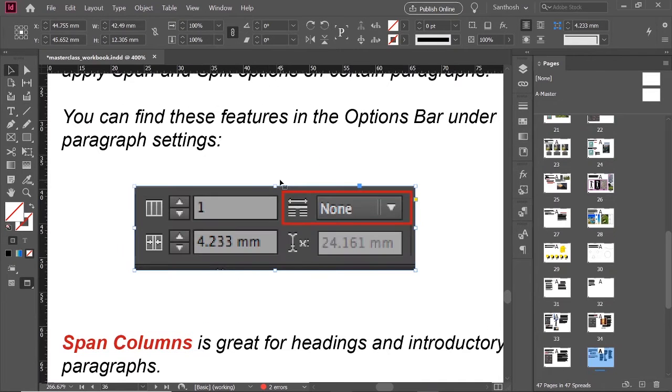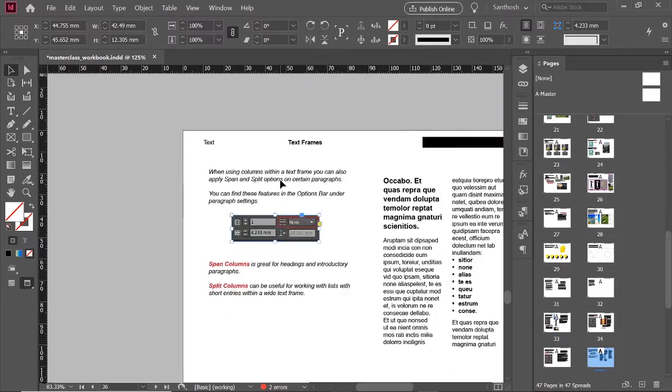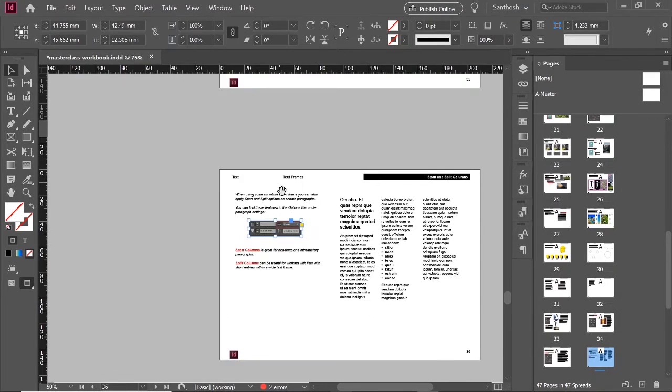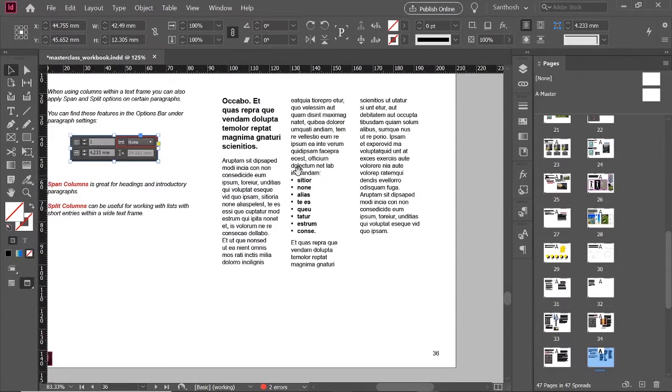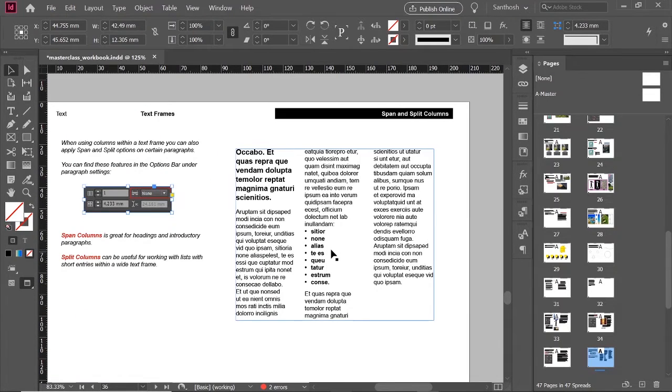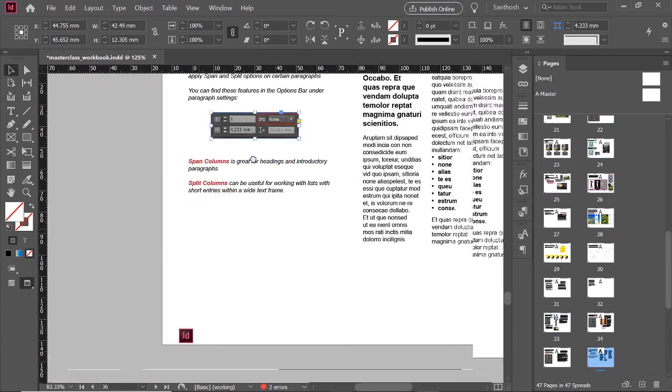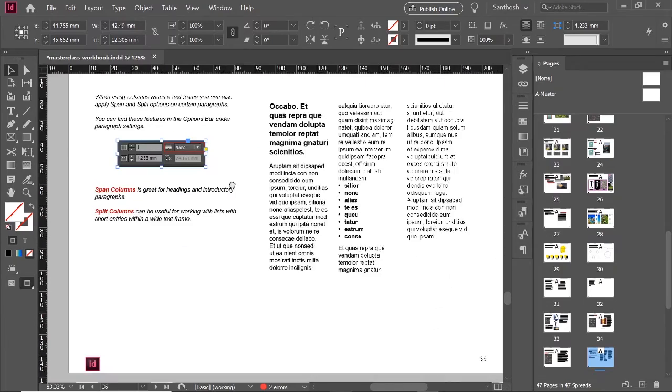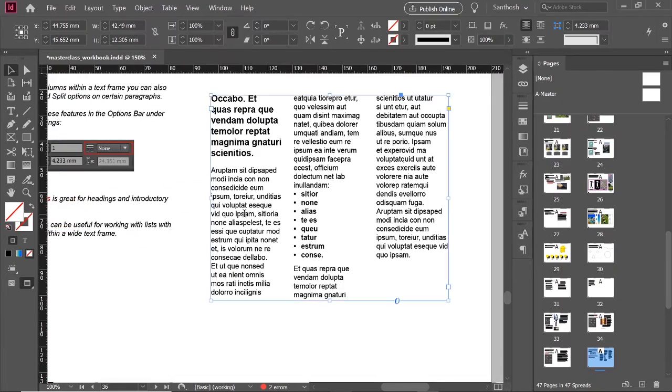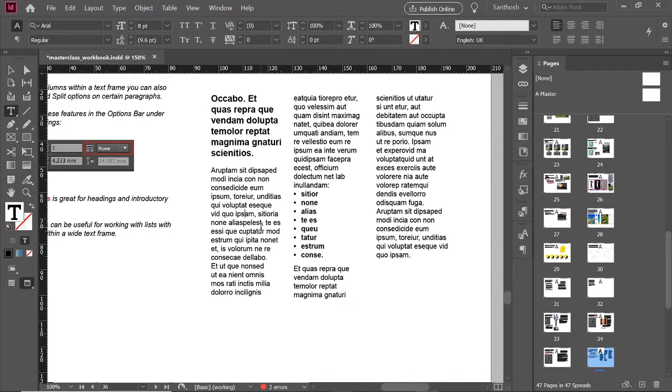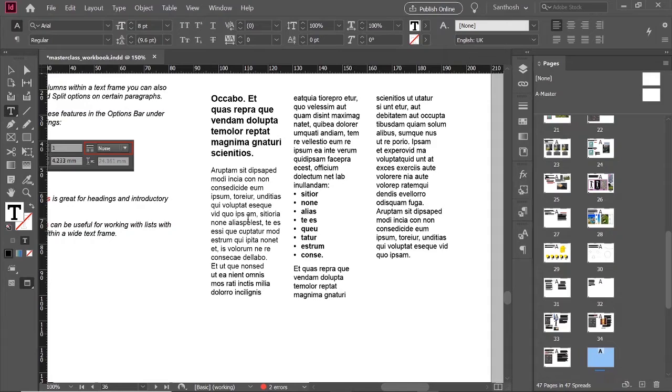And I already said that holding spacebar you can pan your document. But if you are editing some paragraph or text element, if you press spacebar, that will just add a space inside the text.